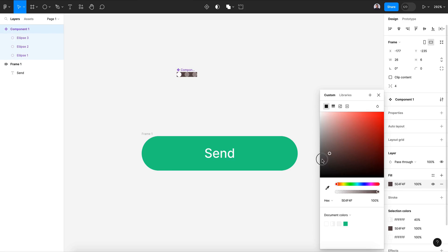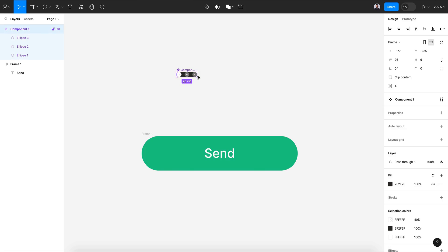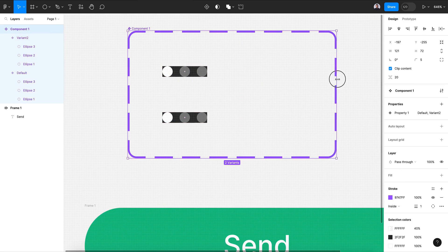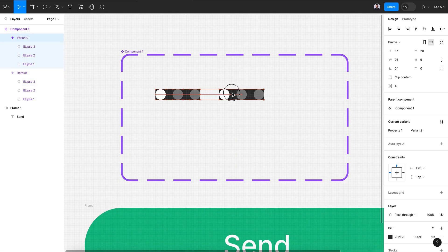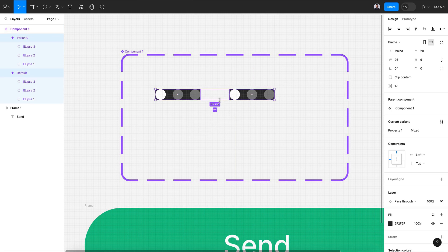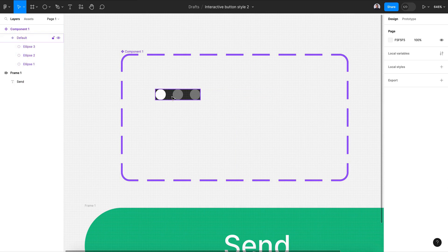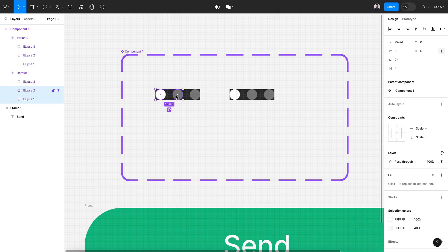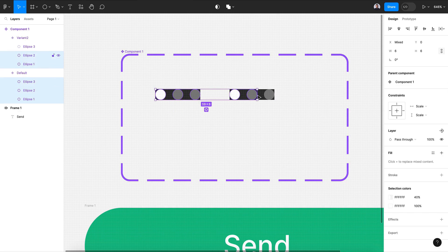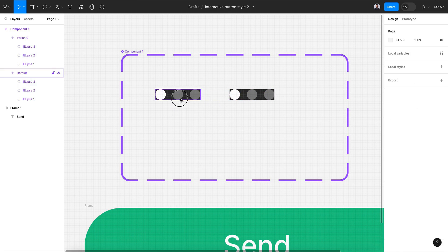Select everything and transform this to a component. First, change the background color to dark so you can see. Create a new variant, align them side by side, then select all inside the variants and go to constrain — add center to both.